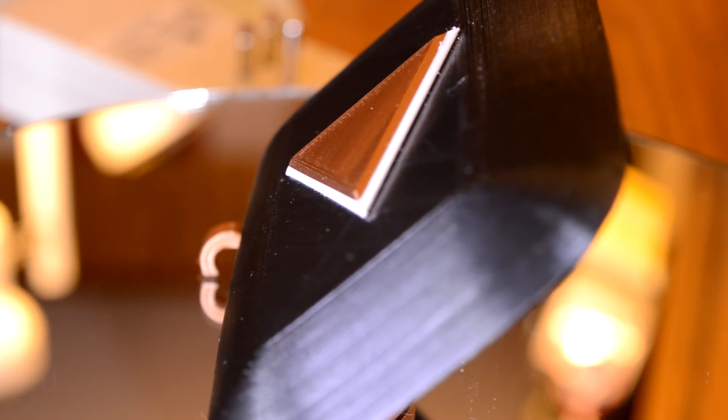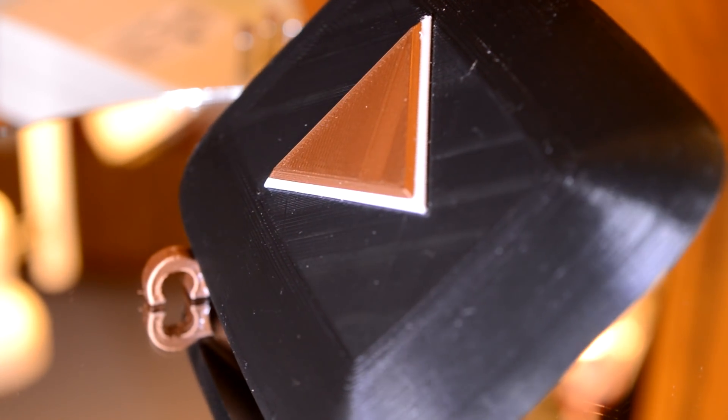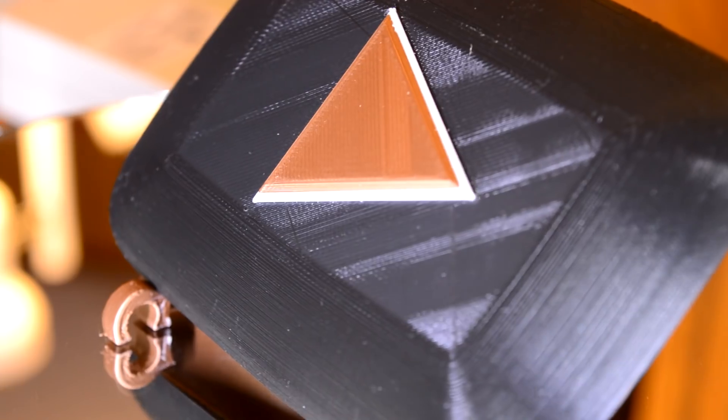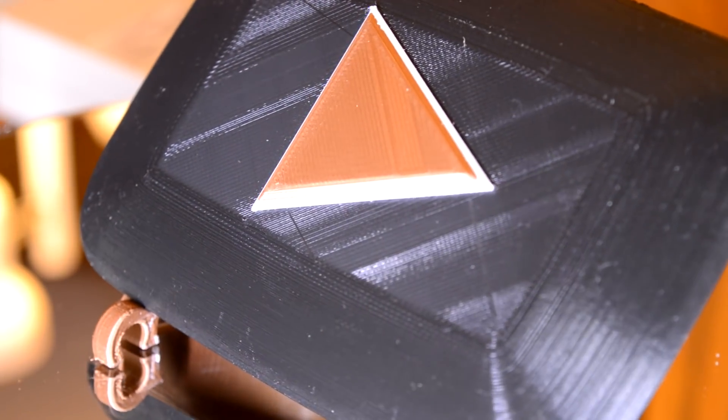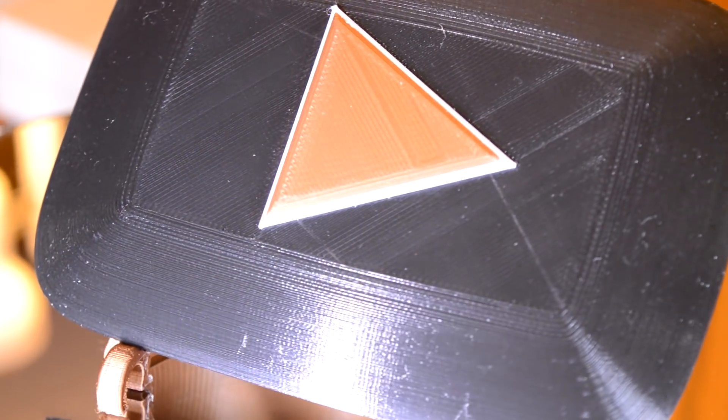Today I'll be showing you how I designed and 3D printed my 50,000 subscriber play button. So let's get started.